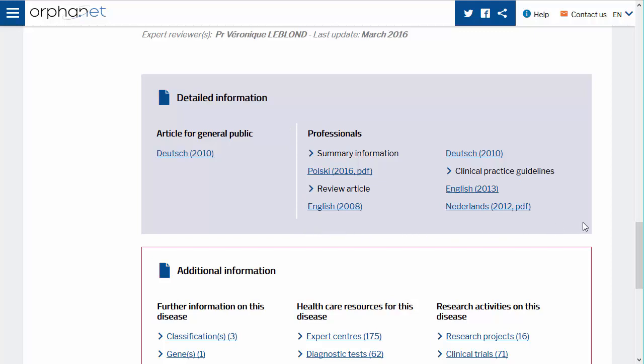You will also find clinical practice guidelines, disability fact sheets, Orphanet emergency guidelines and anaesthesia guidelines, as well as summary information on the disease in a language other than the seven languages of Orphanet.